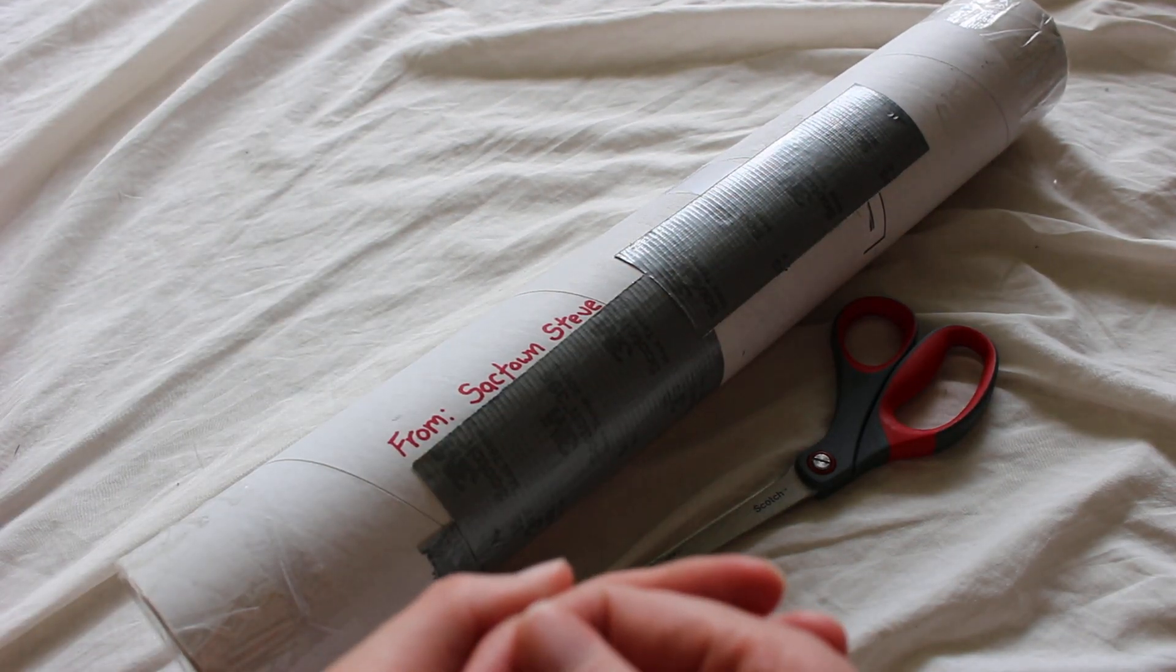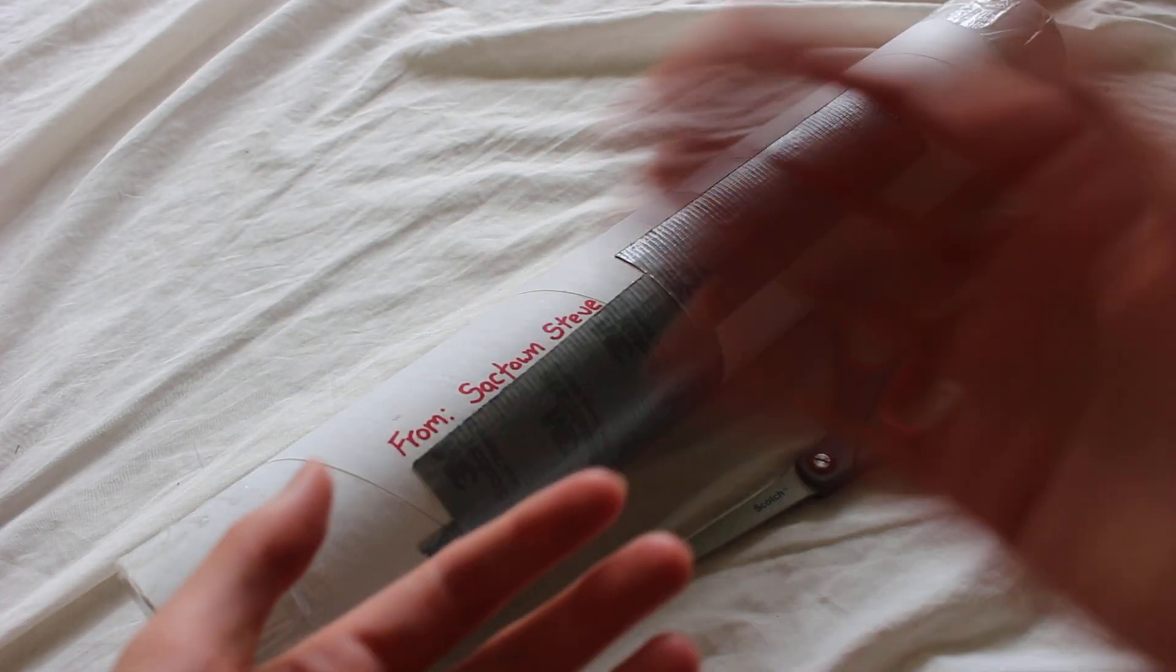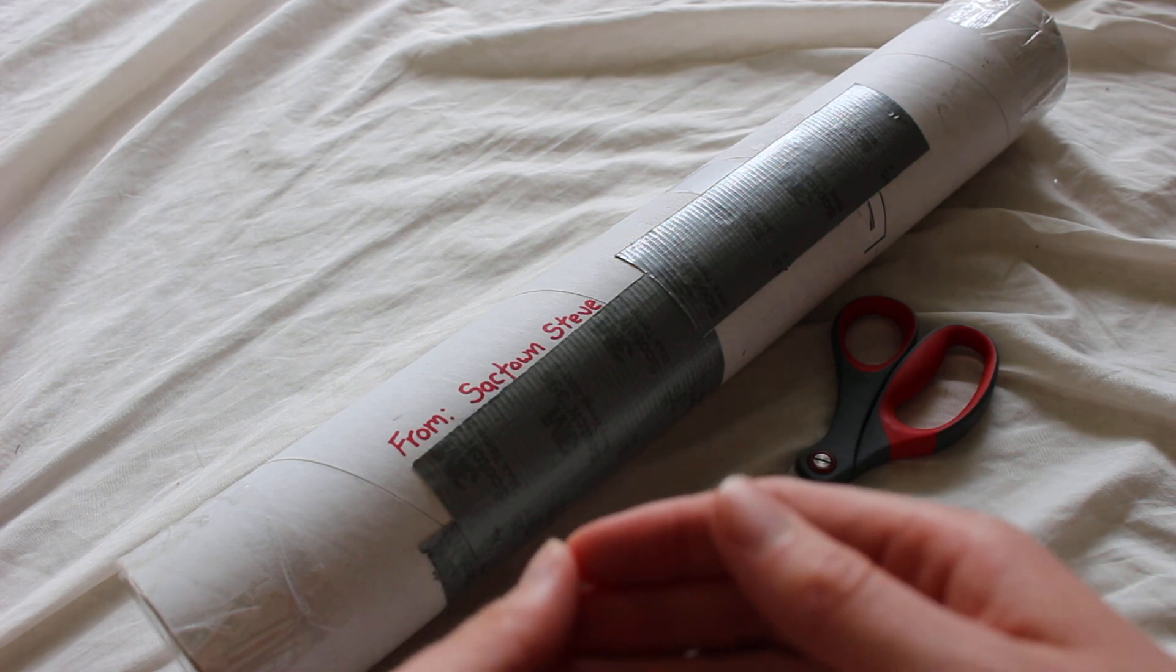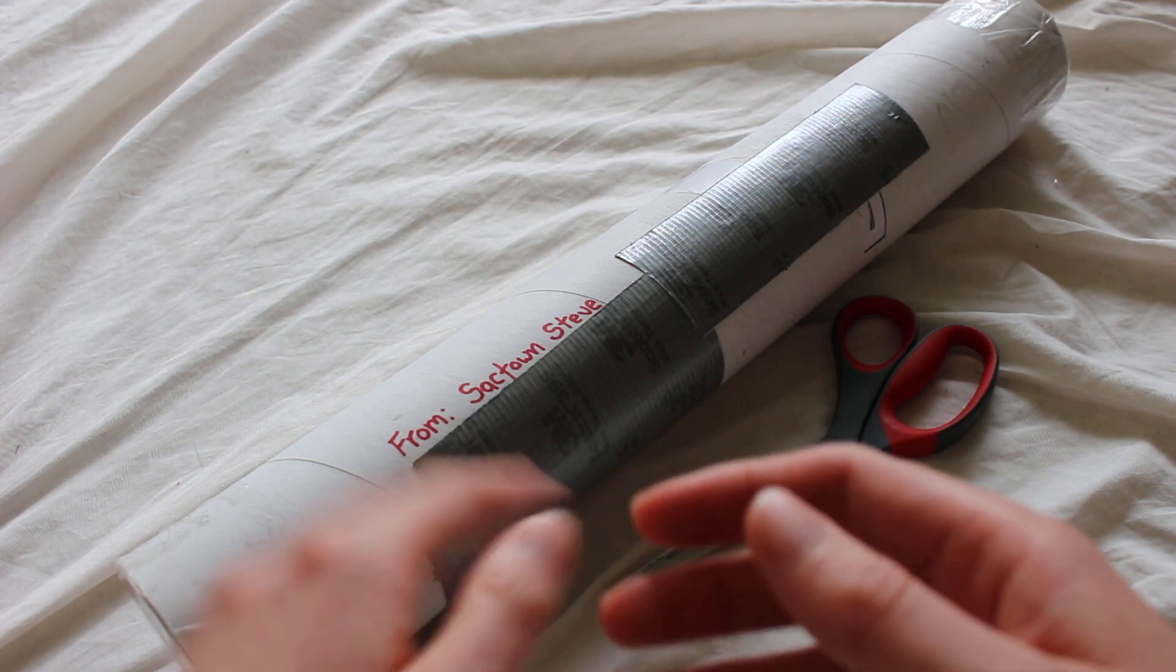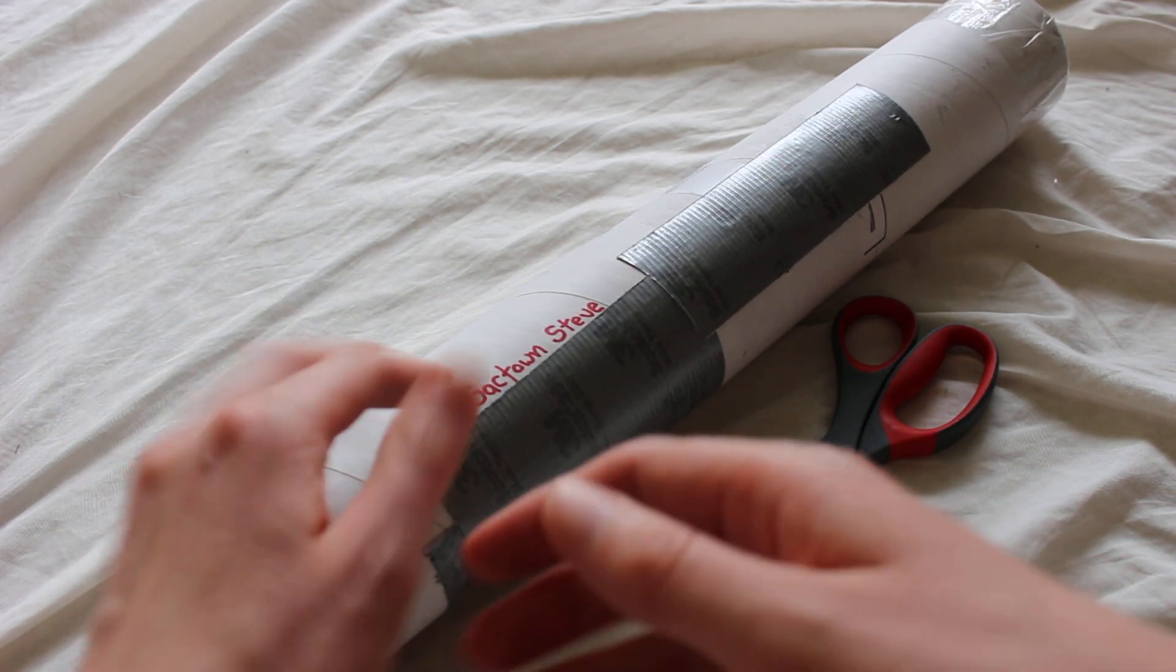Today I'm unboxing a flat acrylic lightsaber blade by S. Dalton 256 on eBay. He also goes by Sacktown Steve on Facebook.